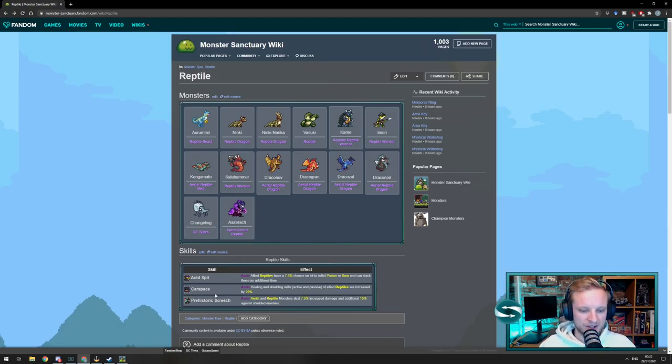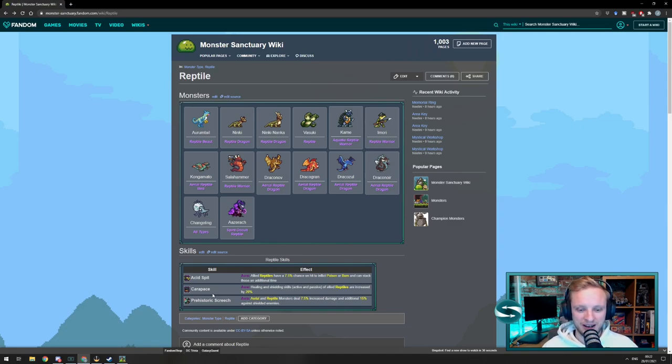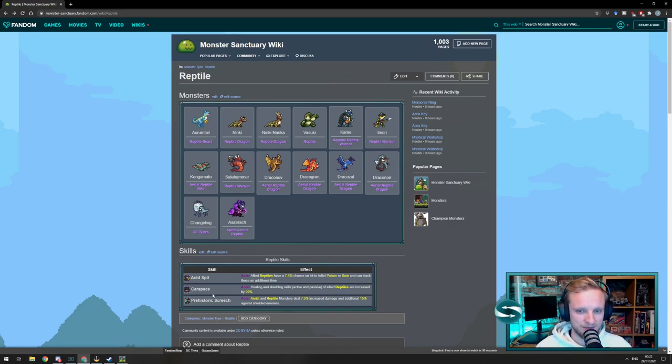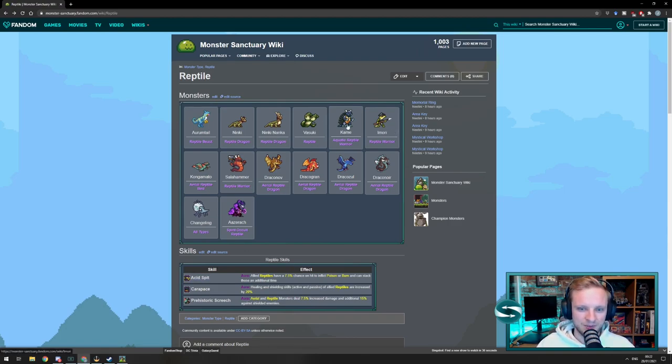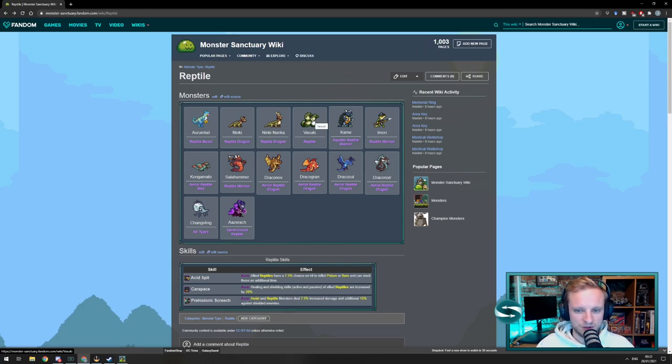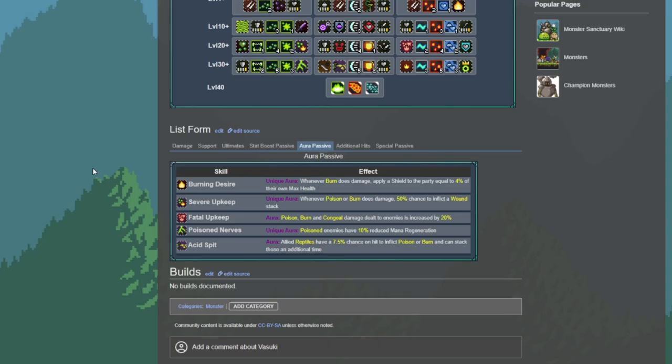Okay, so we're happy that with Carapace, we're going to shield all the reptiles by an extra 20% of the shield that we're already creating with Cain. And as we started this with Acid Spit, it might be worth looking at Vizuki and Imori. So, Vizuki. Again, we look at the auras. Always like to look at the auras first.